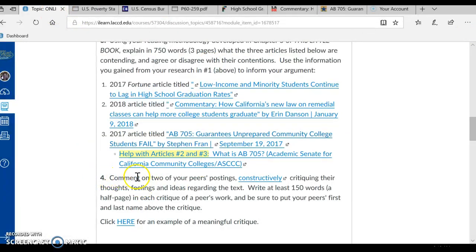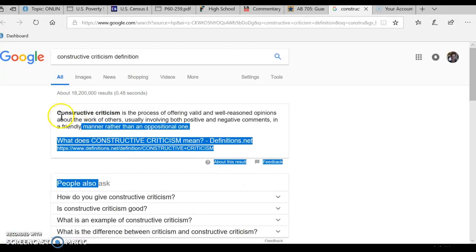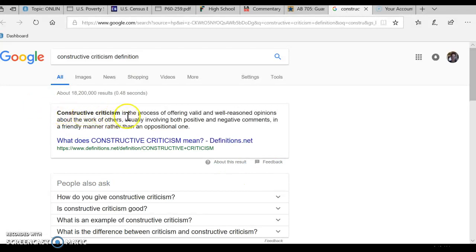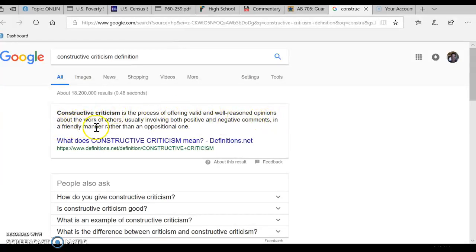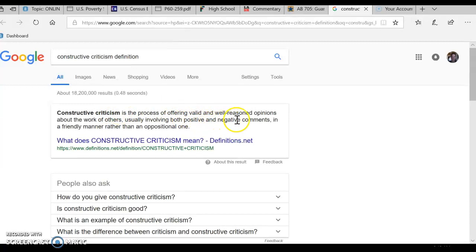And Number 4, you have to comment on two of your peers' postings constructively. Constructive criticism is a process of offering valid and well-reasoned opinions about the work of others, usually involving both positive and negative comments in a friendly manner rather than an oppositional one. So you want to be friendly and offer constructive criticism about others' work — their essays and their research about the statistics. You want to praise what's good, and you want to tell them truthfully what doesn't work, but in a friendly manner.